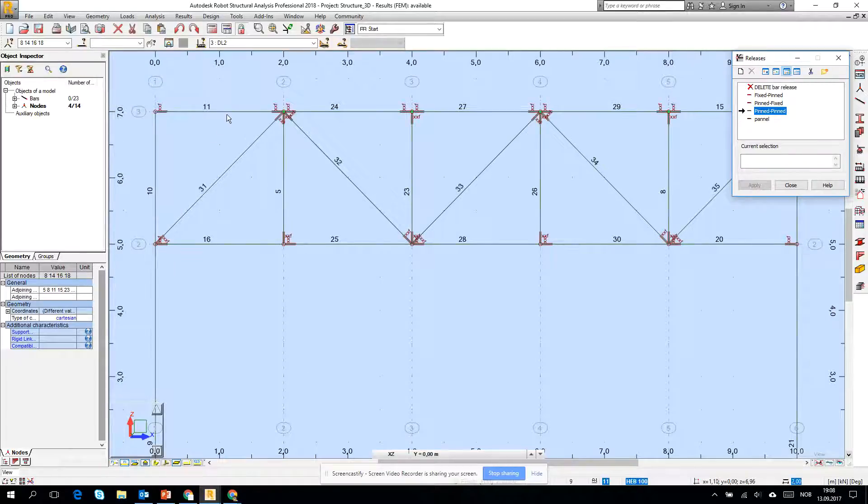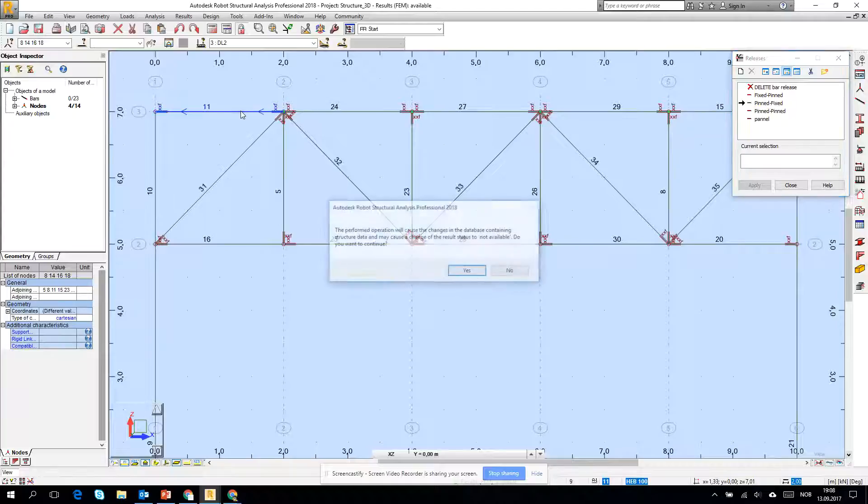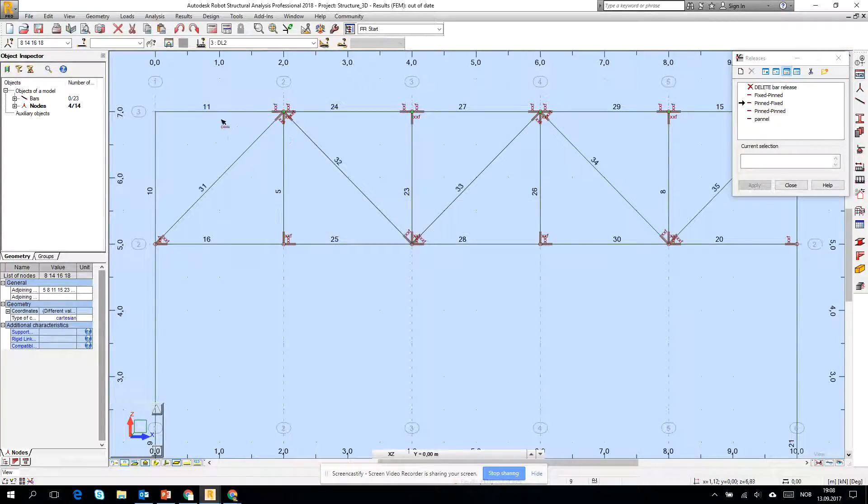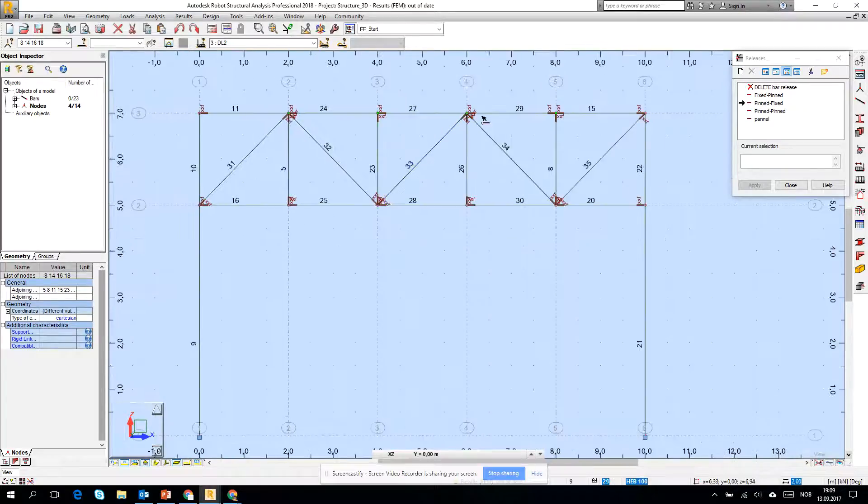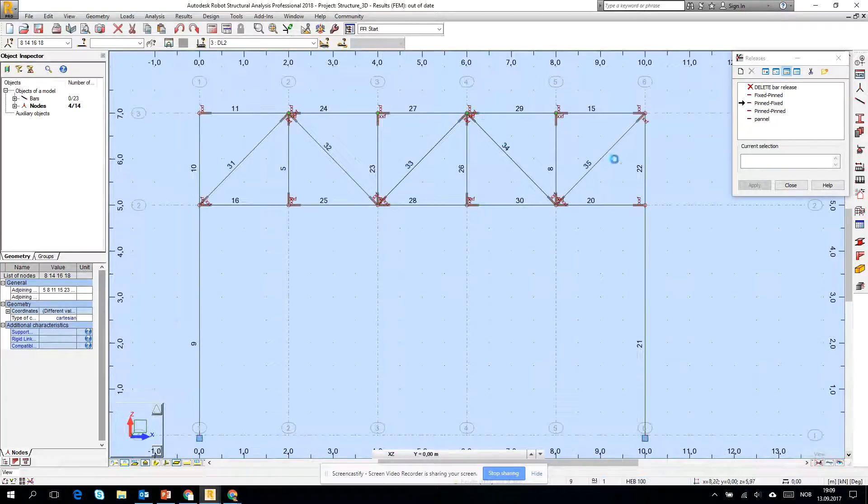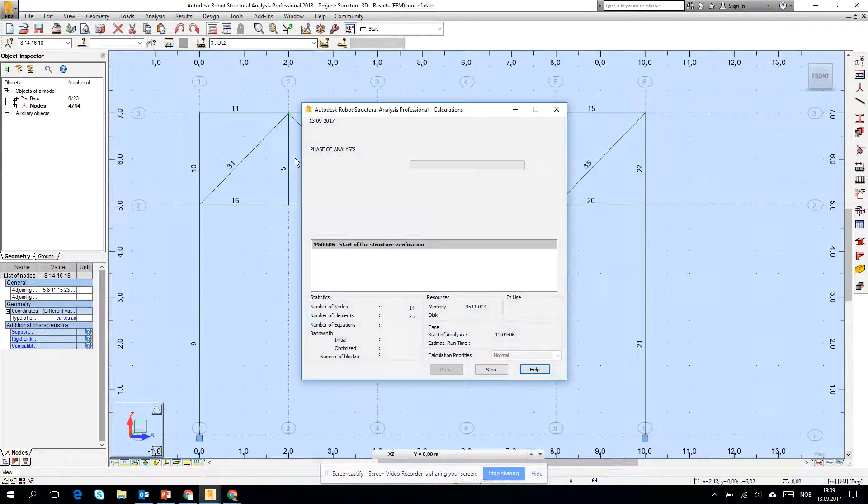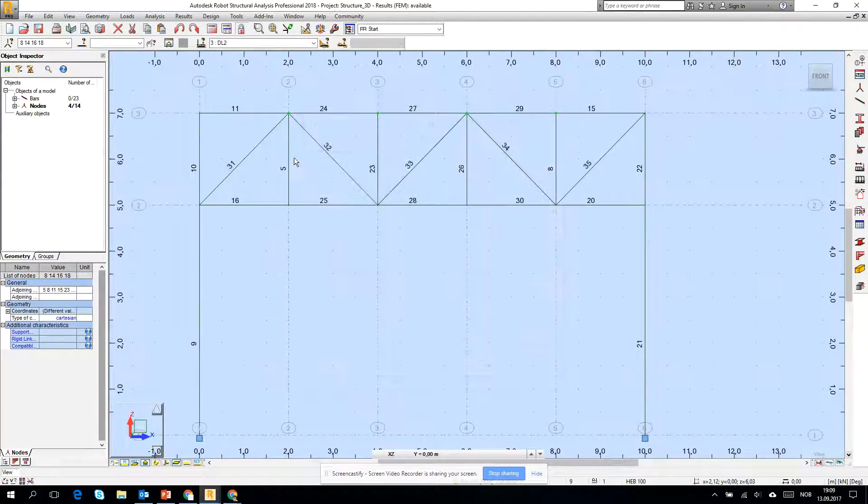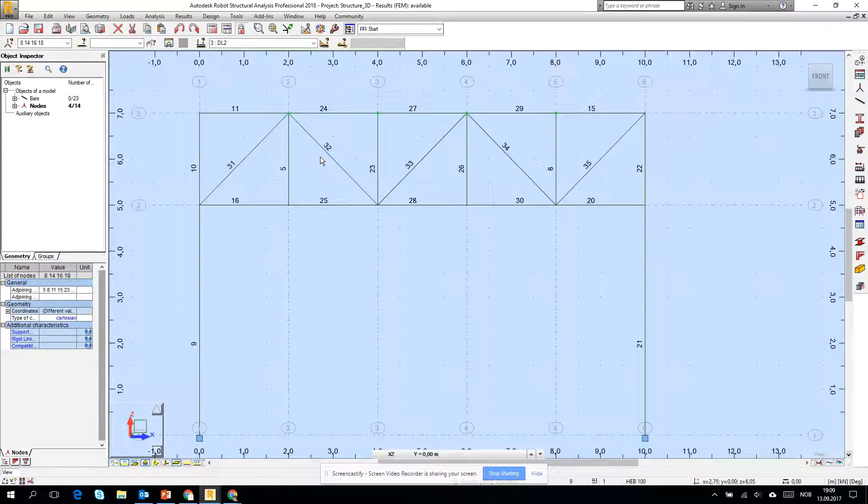This time it should be like that. Okay, should be fine. I go for the calculations and there is no problem. Okay, this was about copying and releases. Yes.